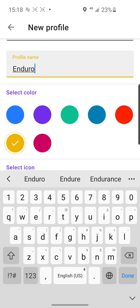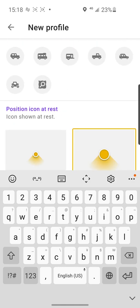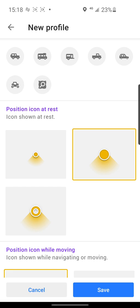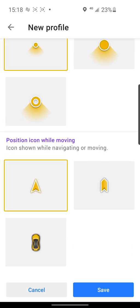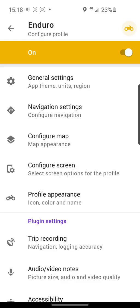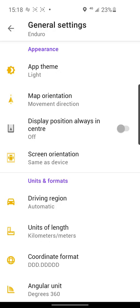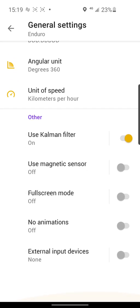Select the color orange, set the icon position, the address icon, and the moving icon. After that, go to Configure Profile — especially for enduro. In general settings you can choose appearance, units and formats, and other options.